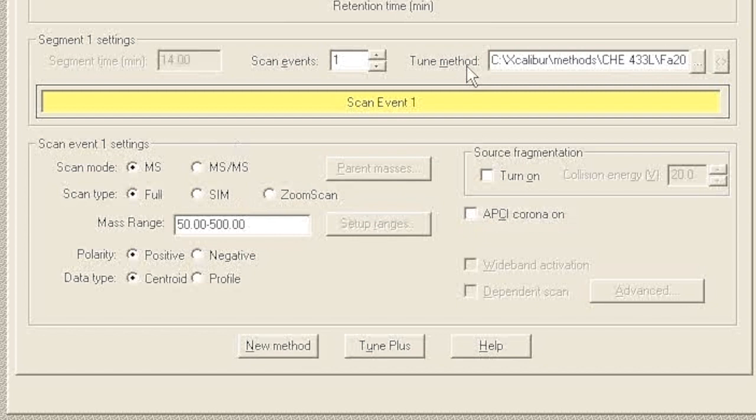What that does is we do one run and we get the MS spectra for all the peaks in the run, but also if a big MS ion popped up, then we get the MS/MS spectrum for that ion. Usually this kind of scan lets you get MS and MS/MS spectra in one LC run.